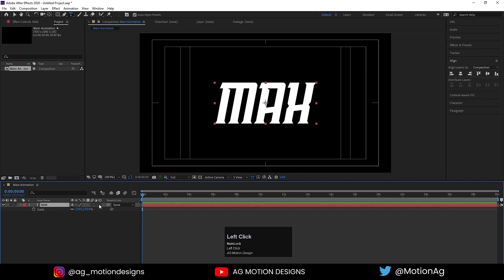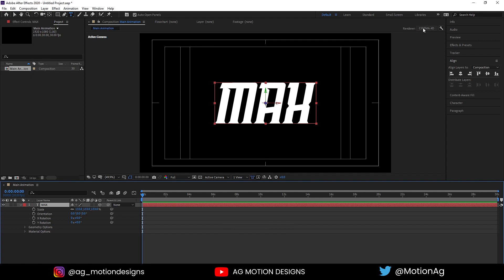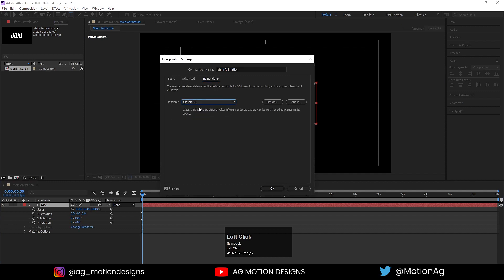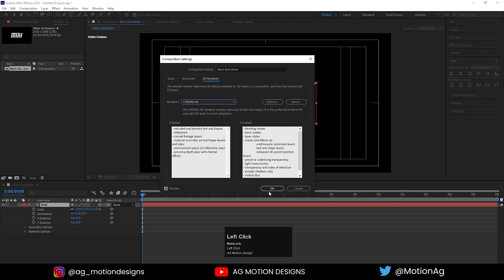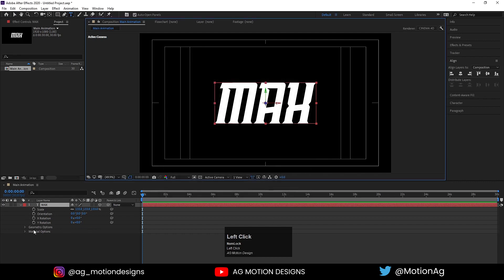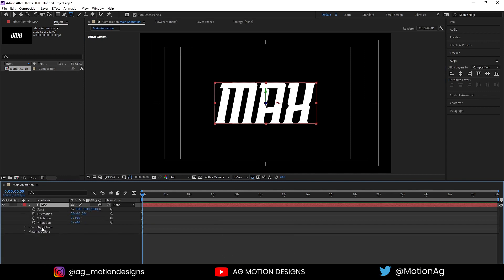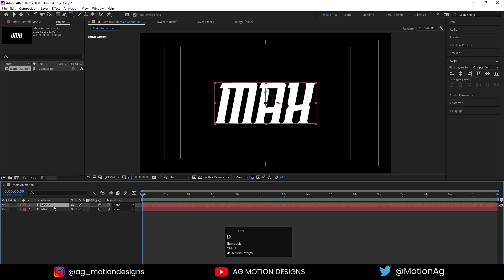Now convert that layer into 3D. After the conversion we'll get some options. Click on it — by default it's usually on Classic version, so convert it to Cinema 4D and hit OK. This gives us material options and geometry options. Before working with those, hit Ctrl+D to duplicate, then uncheck the 3D option on the duplicate and hide it for now.